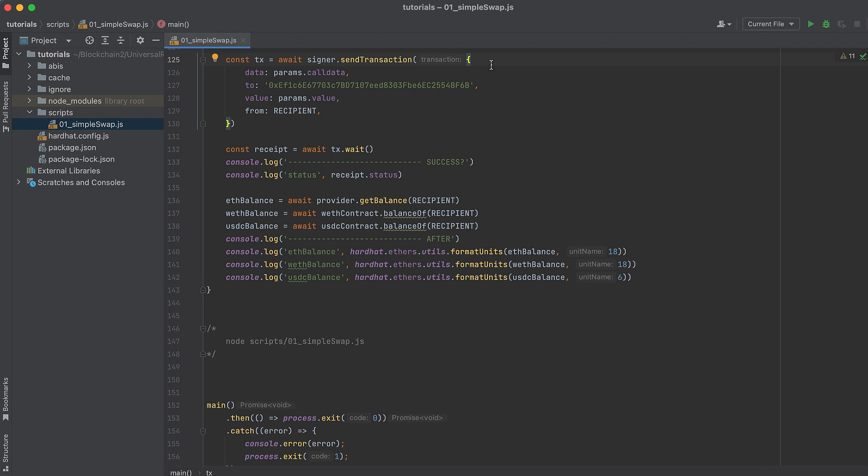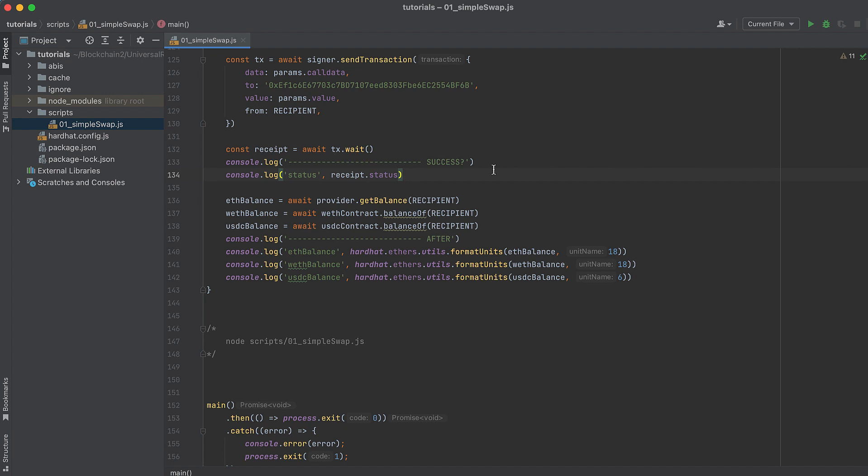Then send the transaction by calling signer.sendTransaction and pass in callData returned from the swapERC20CallParameters above, the address of the Universal Router as well as value, the amount of Ether to send, and the recipient, the address of the sender. Wait for the transaction to complete and log the status so we know if it succeeds. One means success and zero means failure.